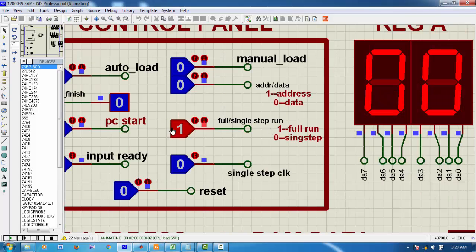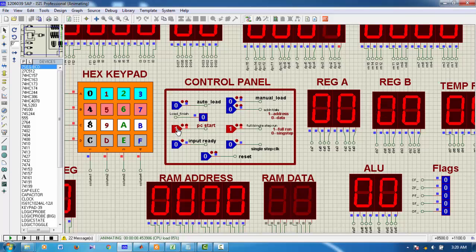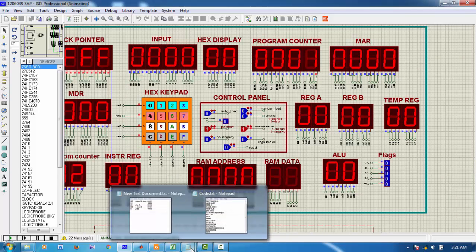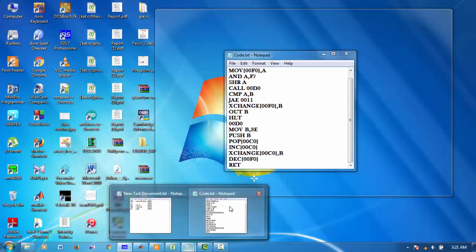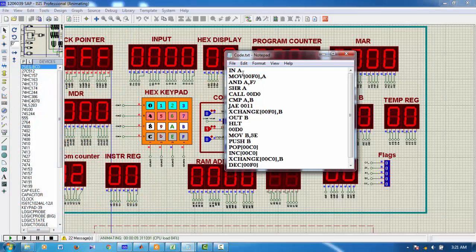So make this button 1. Here it's written 1 for full run. Now, I start the PC. Now, my first instruction was IN A.